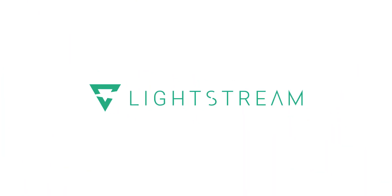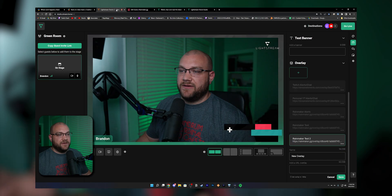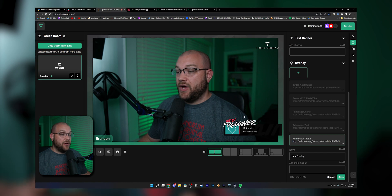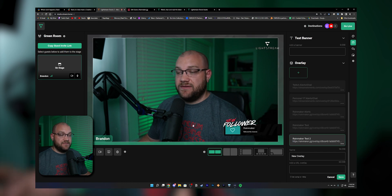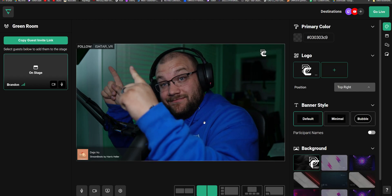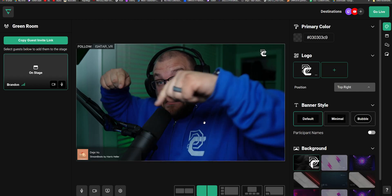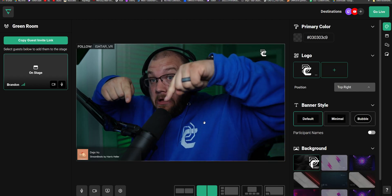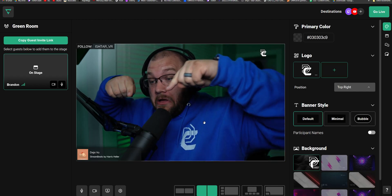One of the biggest engagement pieces when you go live is your alerts. Having someone follow, subscribe, or anything to your channel, and then that be able to be shown on your screen. Well, Studio 2 now supports that.